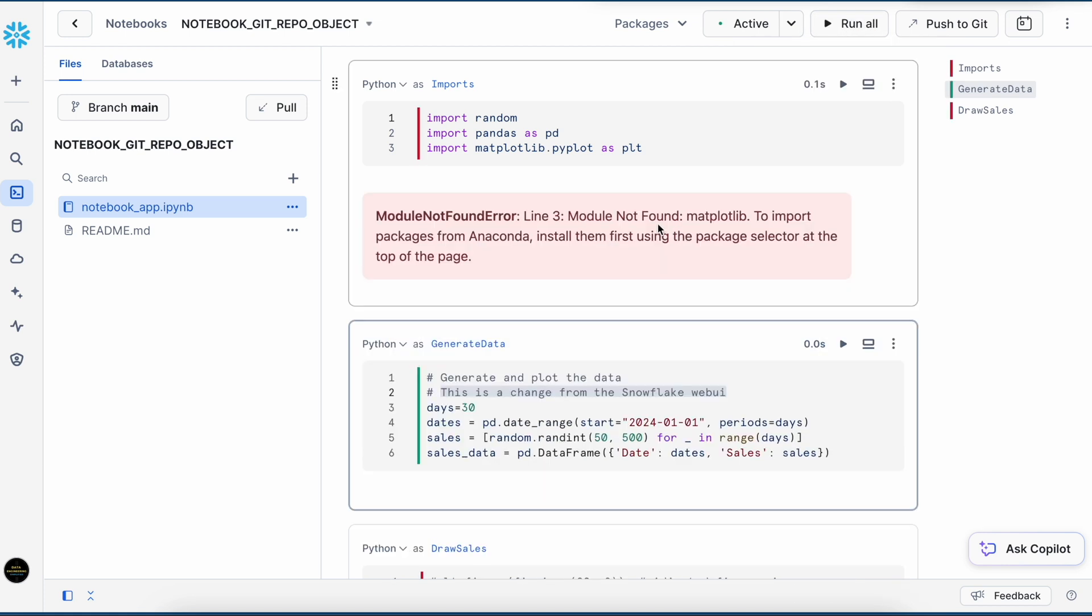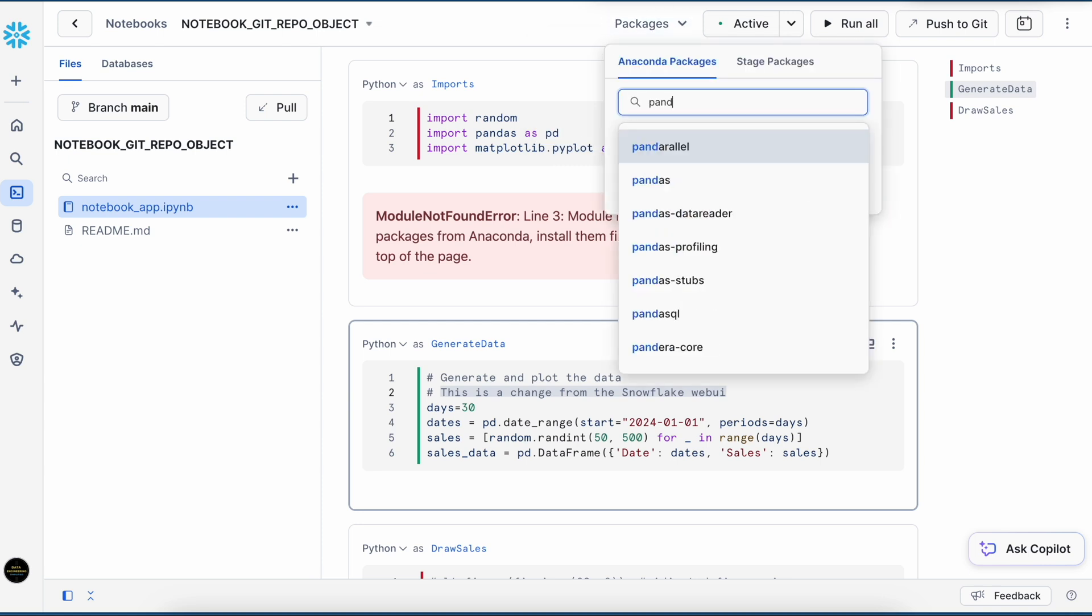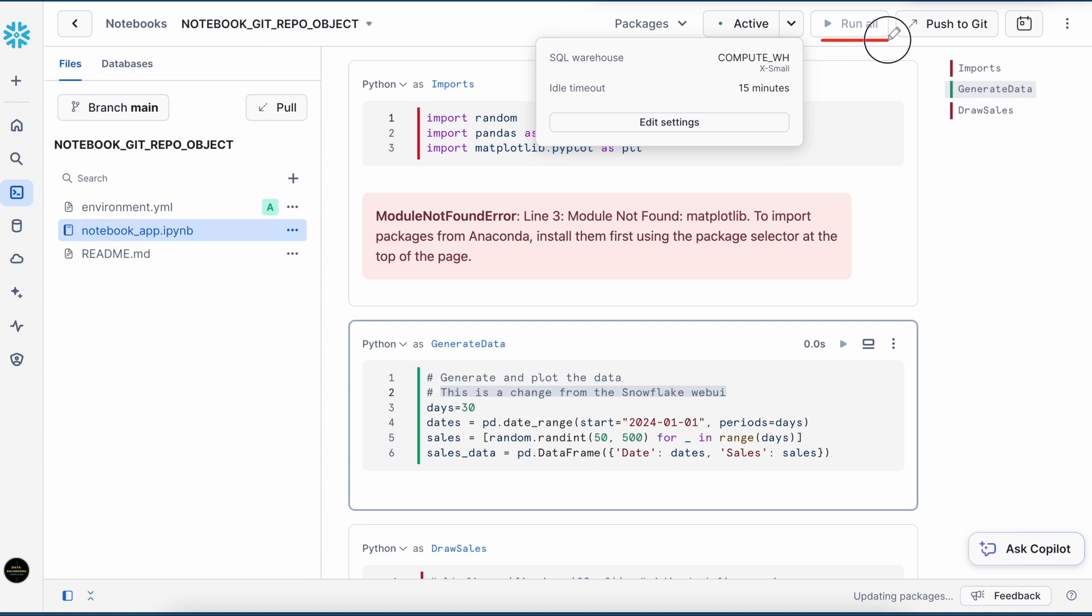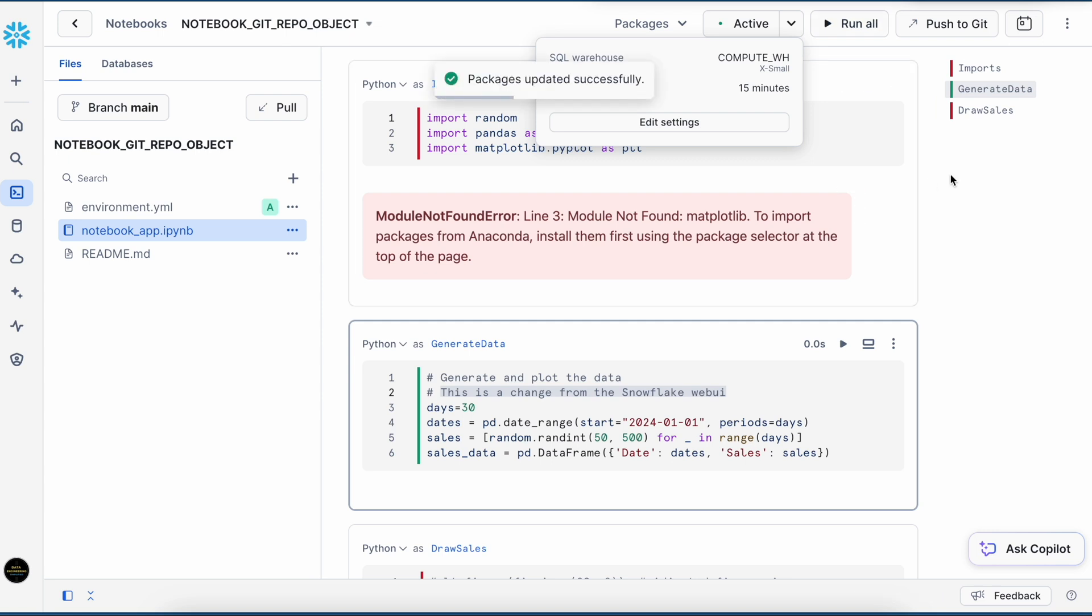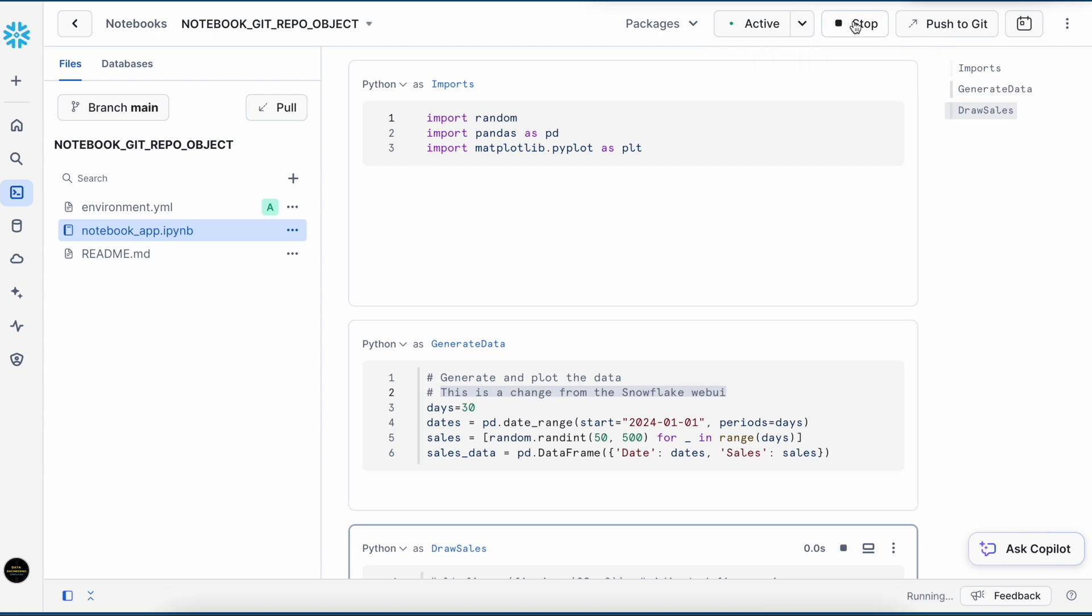So here it says it did not find any module. Let's quickly add the package. As soon as the package is added, here you see this package updates are happening. Environment.yaml file is added. And my run all is right now disabled, because until this updating package background process is finished, you cannot run the cell. So let's wait for the notebook which failed. It's coming in red color. And you can see the error message. So packages got updated successfully. So now run all of them again.